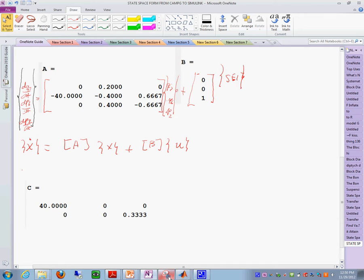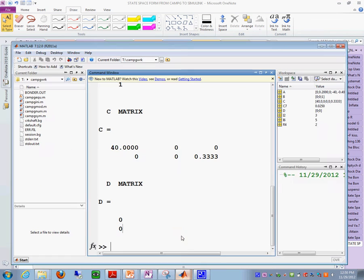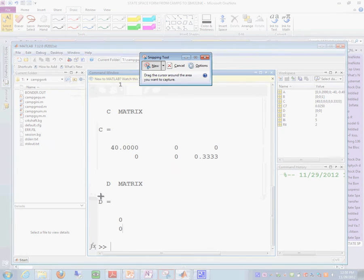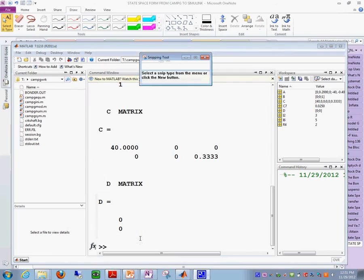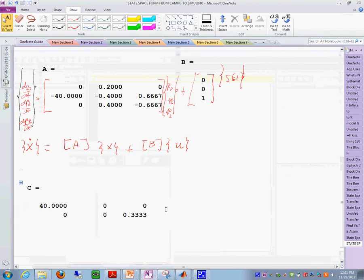And then we also need the D, don't we? See, there is the D matrix. Let's cut that too and put it in our notes like that.